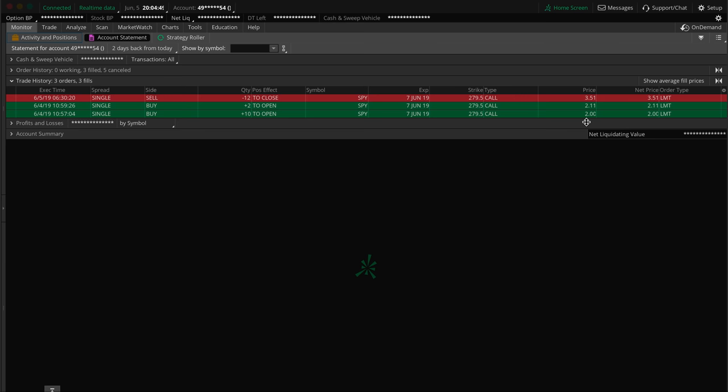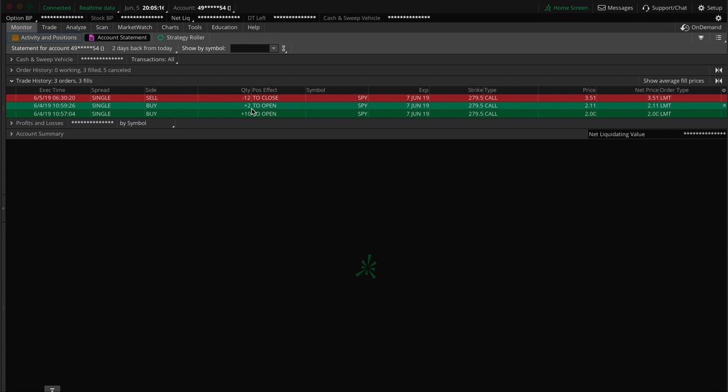Then about two, three minutes later, two minutes later I added in another two contracts, basically like increase my position size by like 20% if you want to look at it like that. As soon as I got like confirmation that we were breaking highs of the day and we had, you know, as I like to say in my terminology, once I saw that the demand was higher than the supply in a place that the supply was usually higher than the demand, that's where I decided alright I got some confirmation, I'm gonna go ahead and add in.